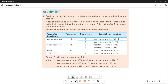Assalamu alaikum students, this is Farbaba Thul, your O-level computer science instructor and welcome to another video. In this video, we are going to do question number three of activity 10.4. Question number one and two are already done. If you want to see them, watch the previous videos.